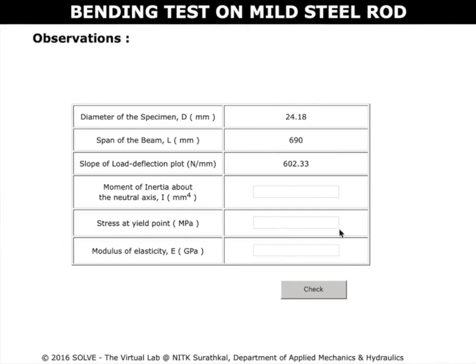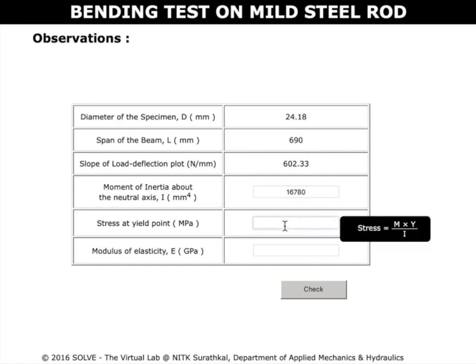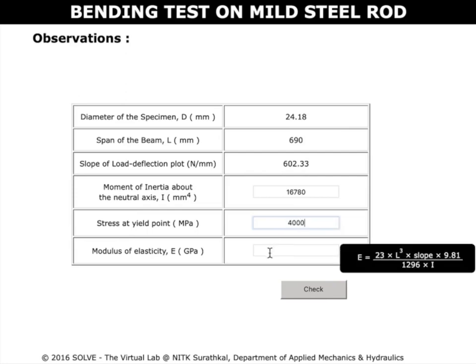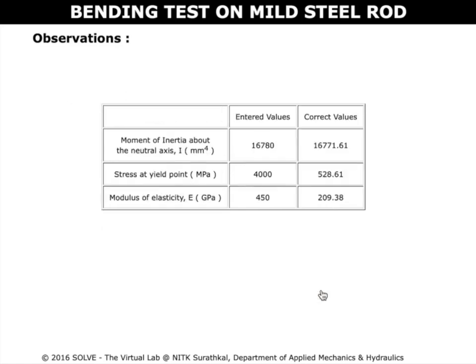These are the observations for the current test. Enter the calculated value for the moment of inertia, for the stress at yield point, and for the modulus of elasticity. The formulas used for these calculations appear here. Now check for the actual values.